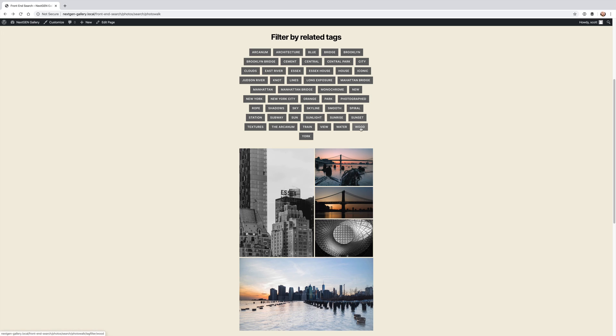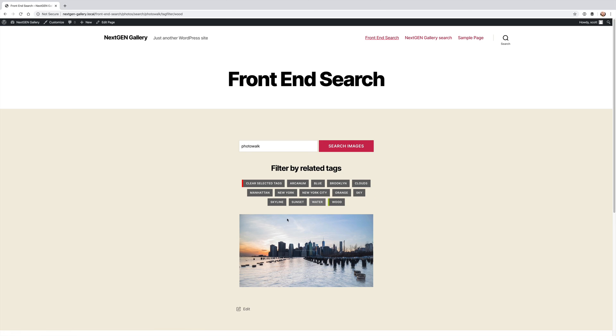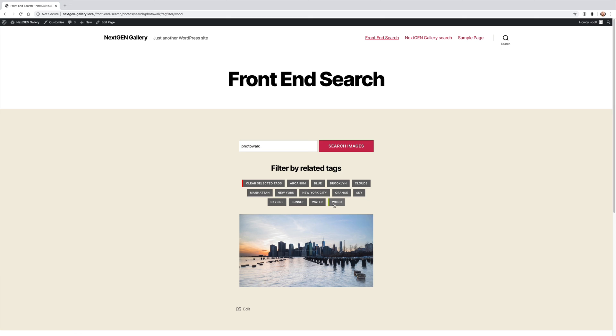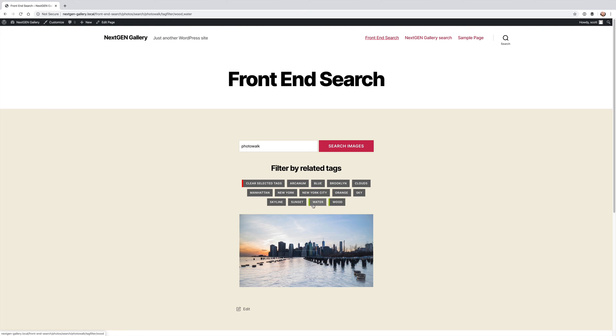If I was to click would, you'll see which image this is actually associated with and you can see that it's now filtering by any images that come up with the search tag photo walk and with the tag would, and I can actually select more than one. I can select water as a tag.